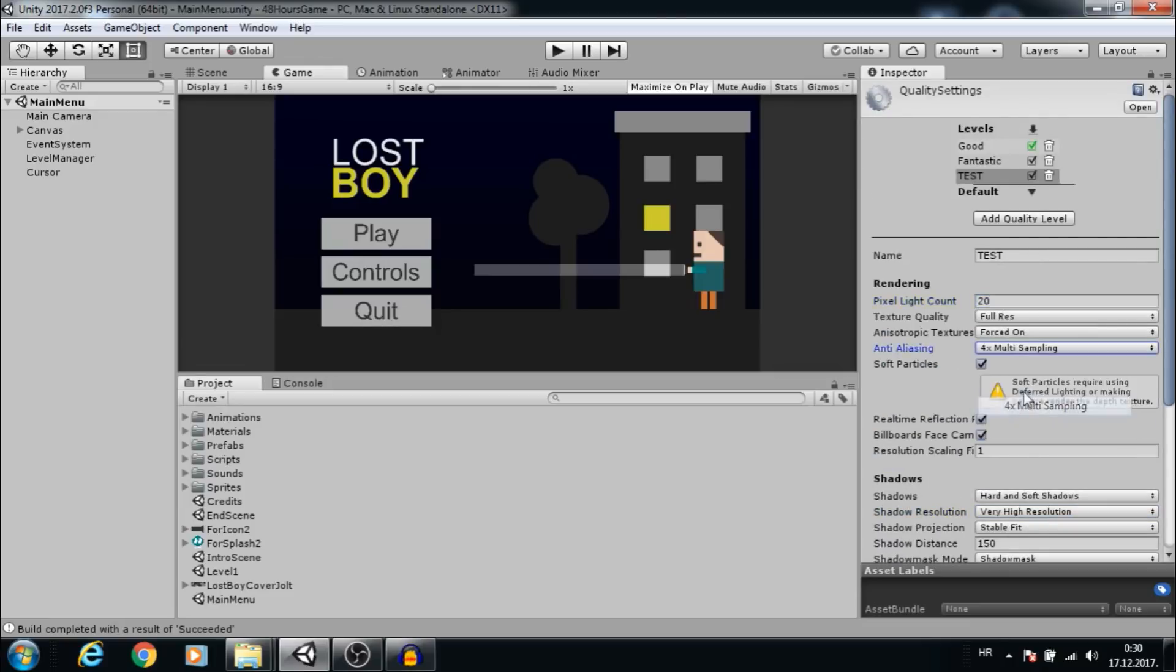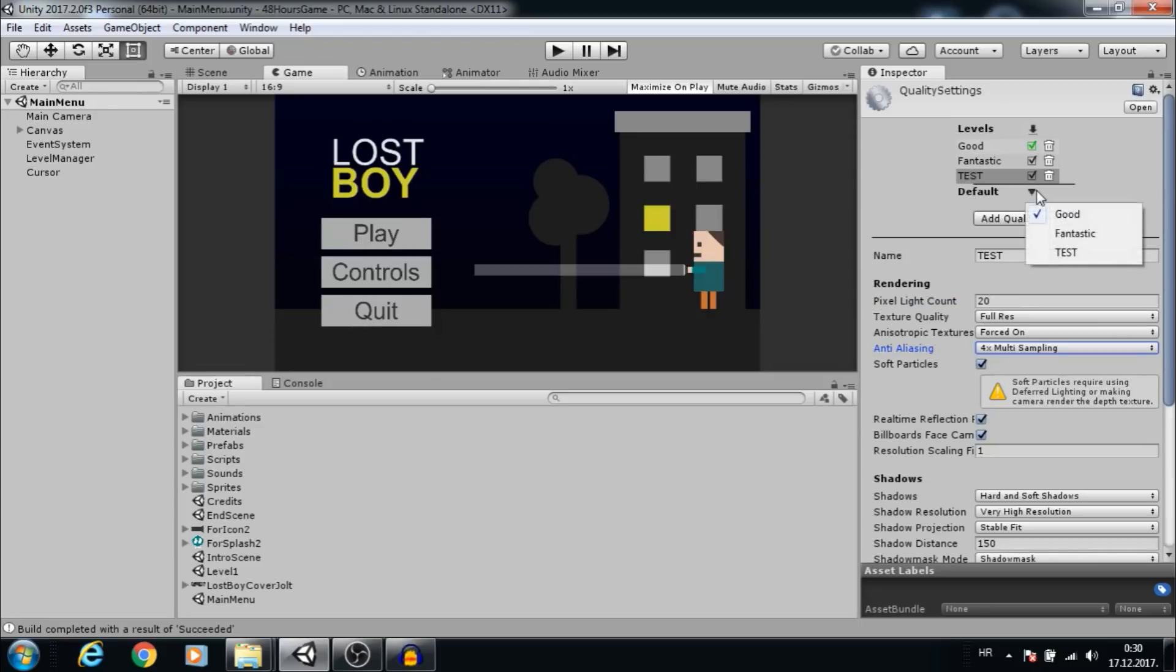To decrease quality for older PCs, do vice versa. Let's use the test preset as the default one.